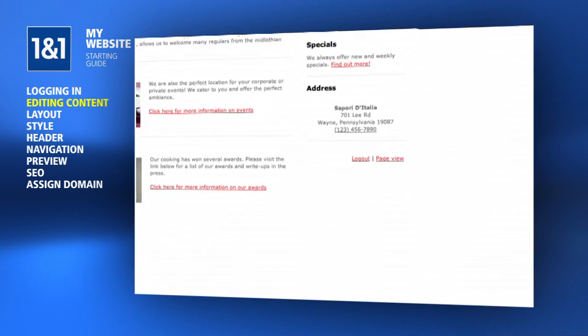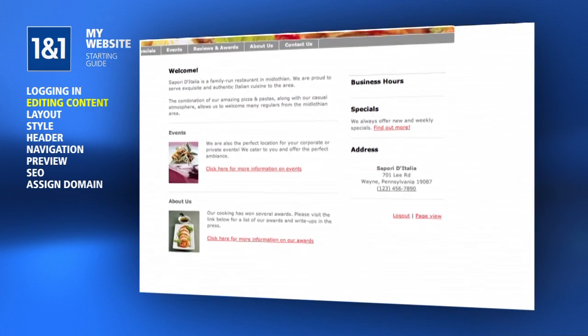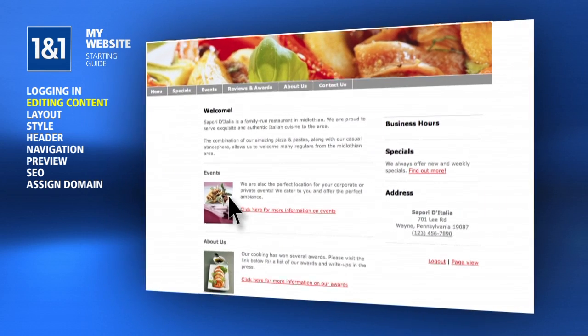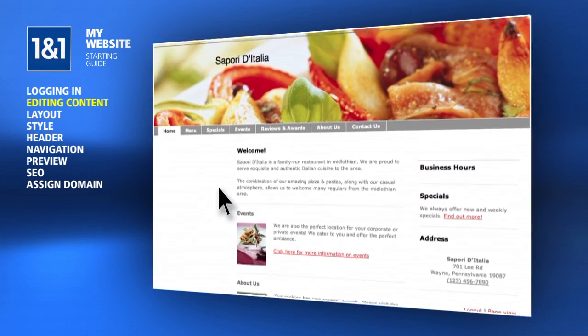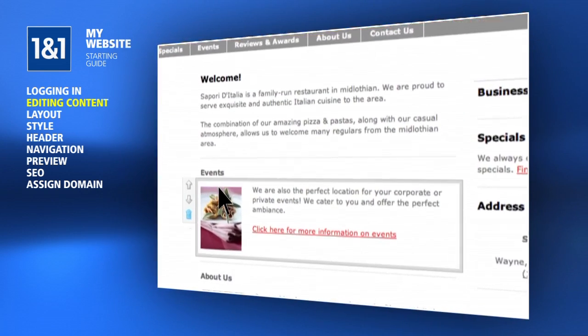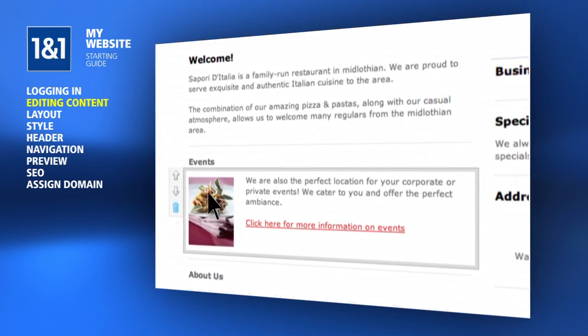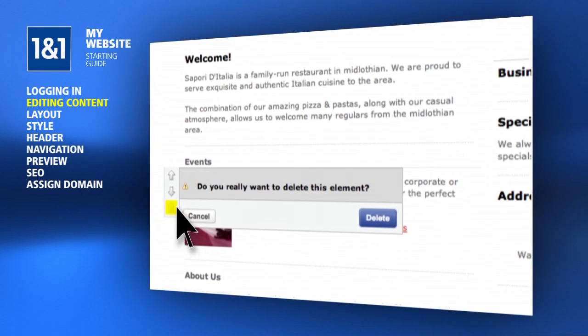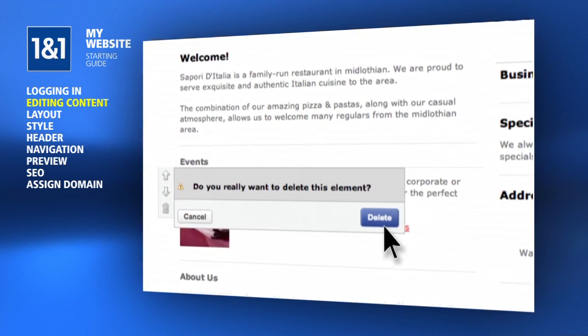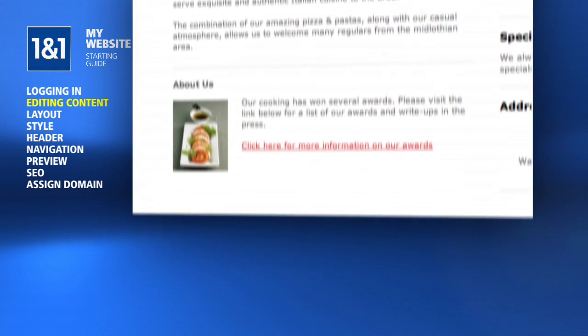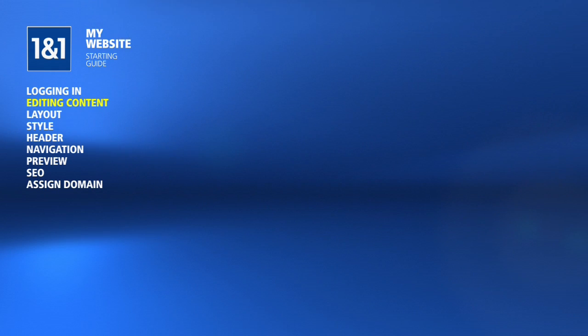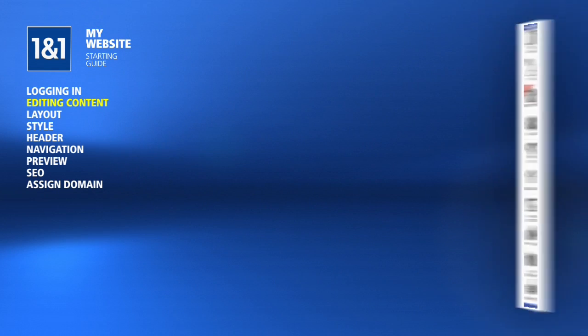If you see some element of your page that does not apply to your business, simply hover your mouse over the element and click the Trashcan button to delete it. Click Delete again to confirm and now it's gone.